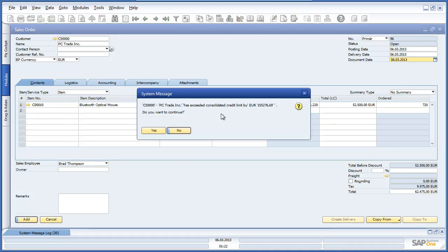A consolidated credit limit check has also been triggered for this customer. The intercompany solution allows you to define a consolidated credit limit check across all OEC branches, giving you greater visibility and control over customer credit scenarios. In this case, Jason has the authority to accept the exceeded consolidated credit limit notification and proceeds with the sales order.